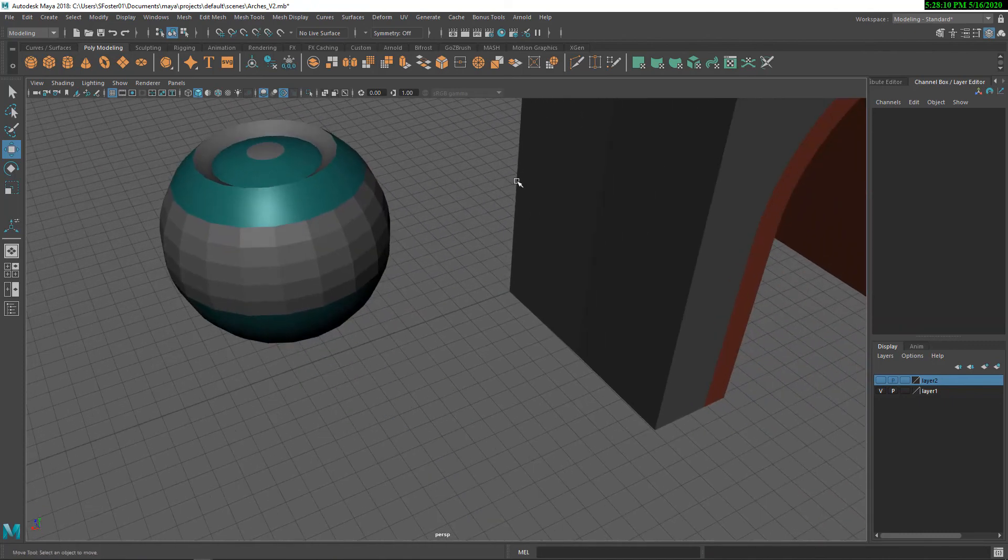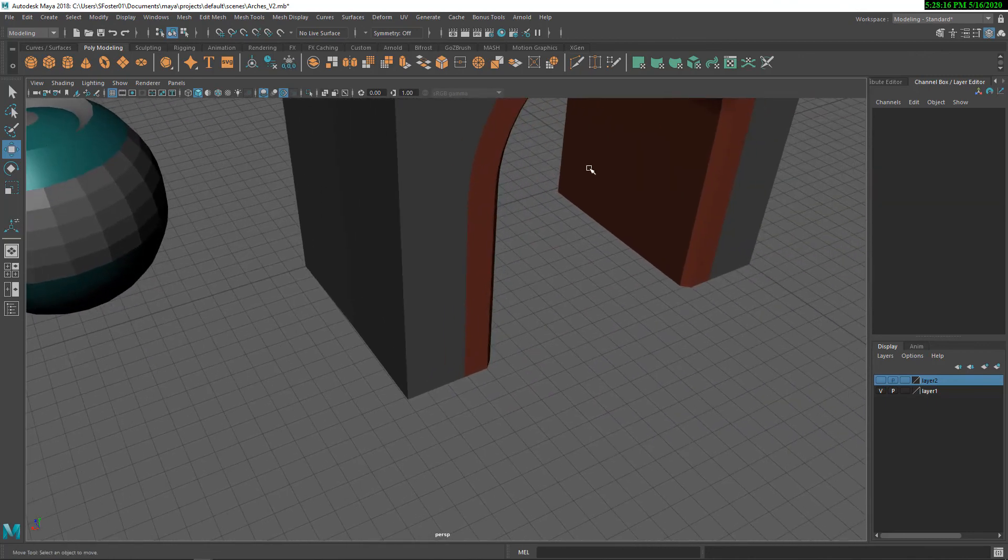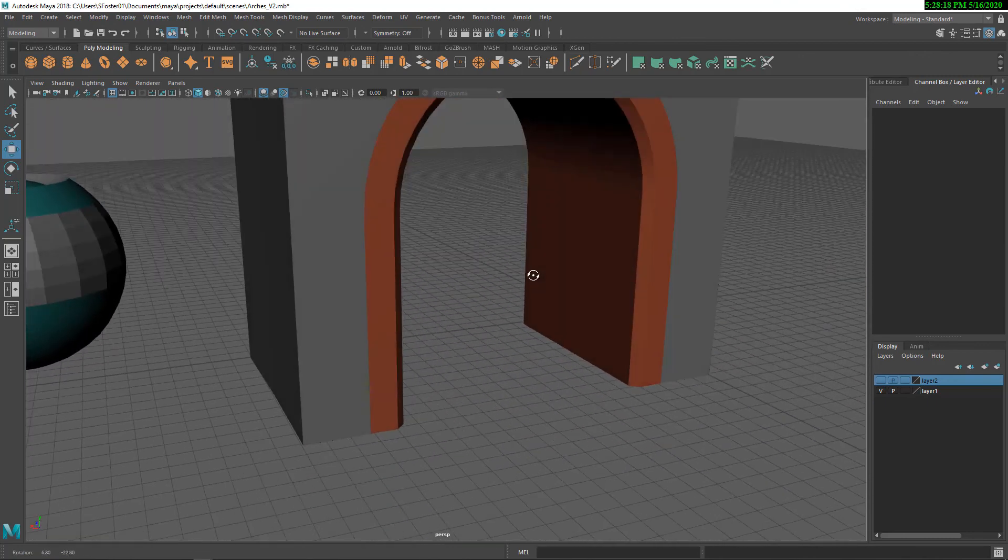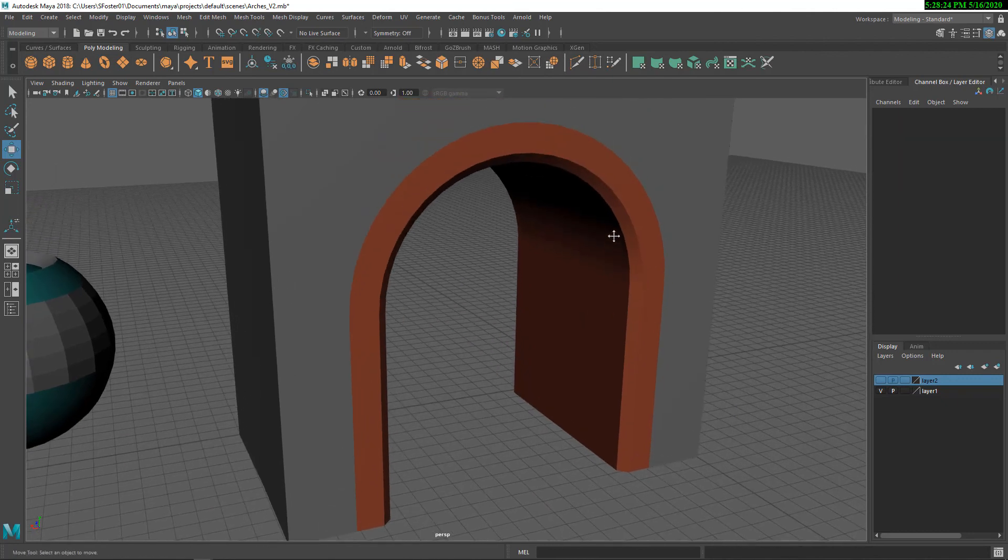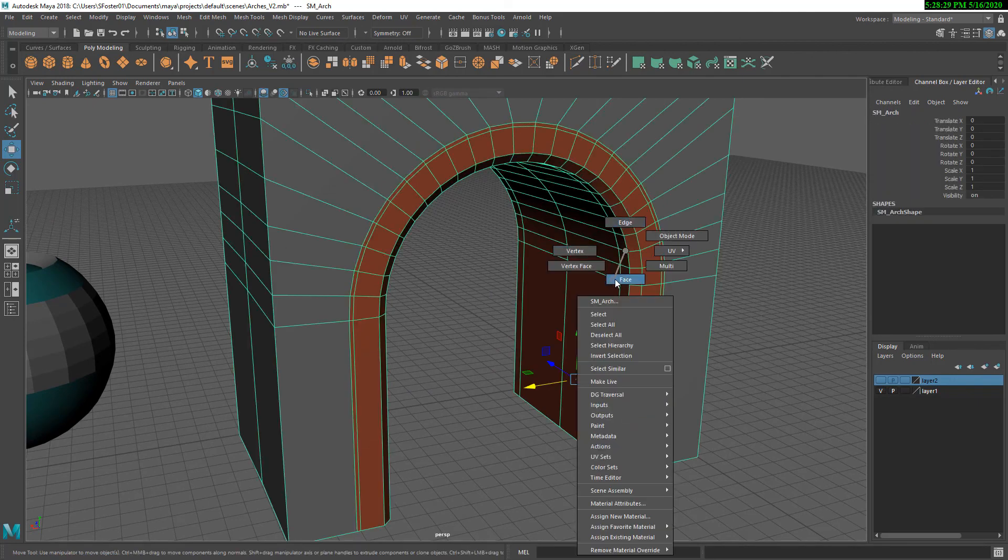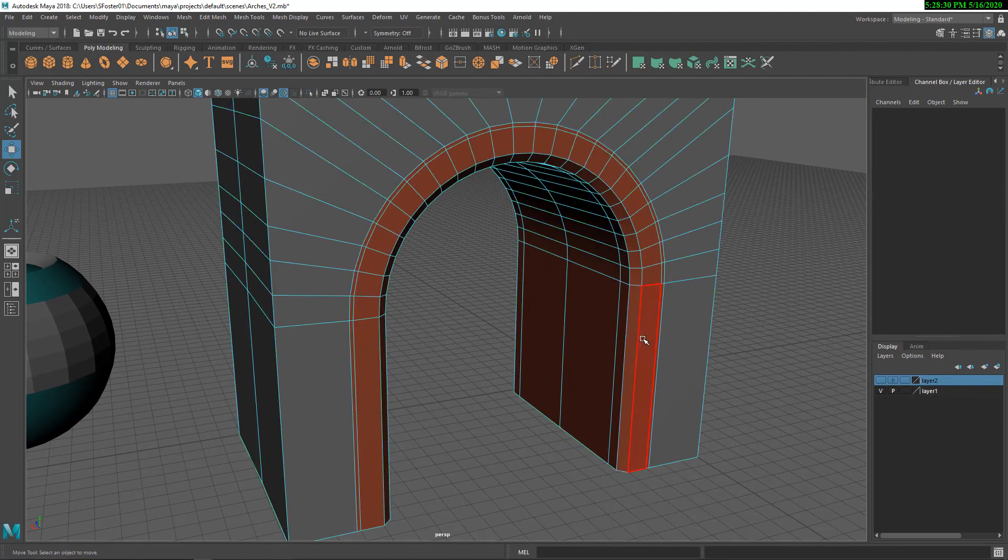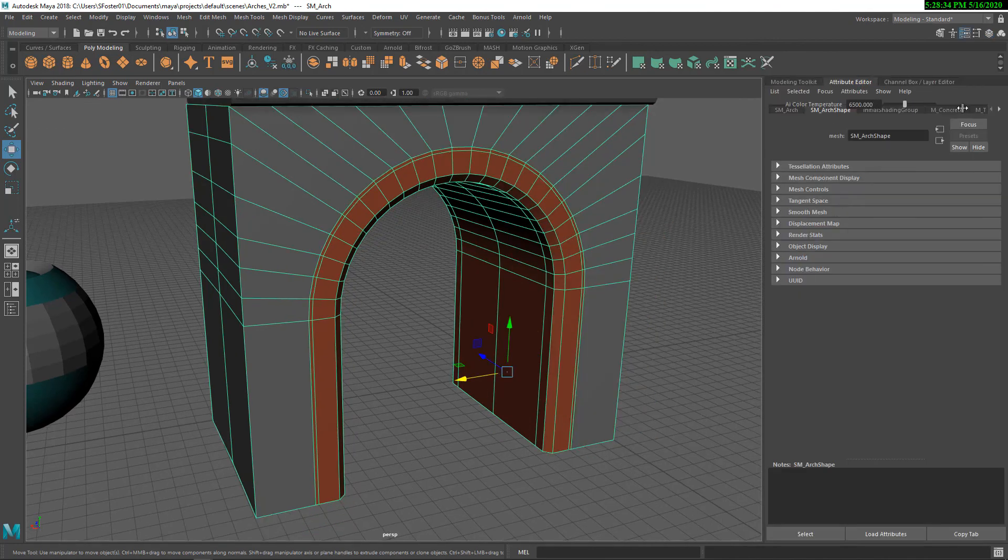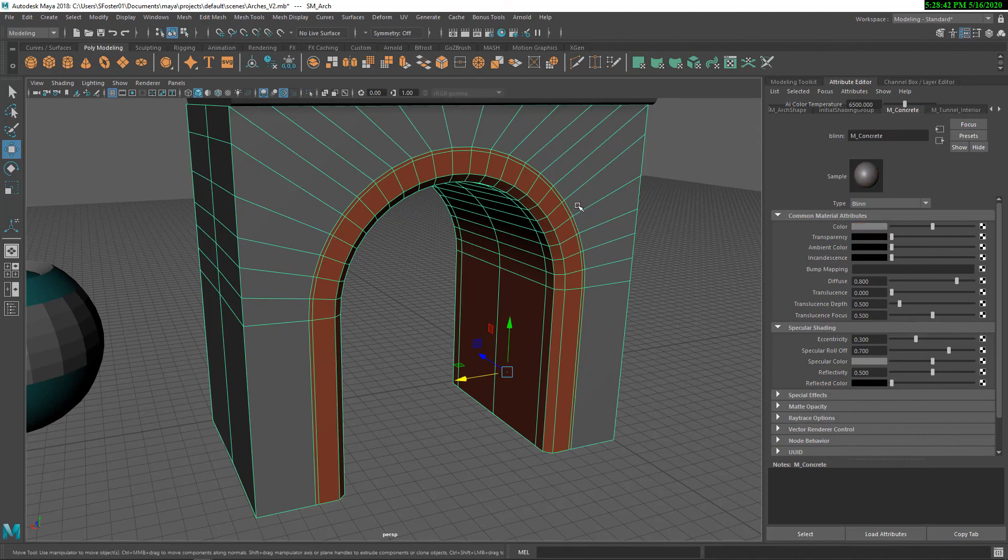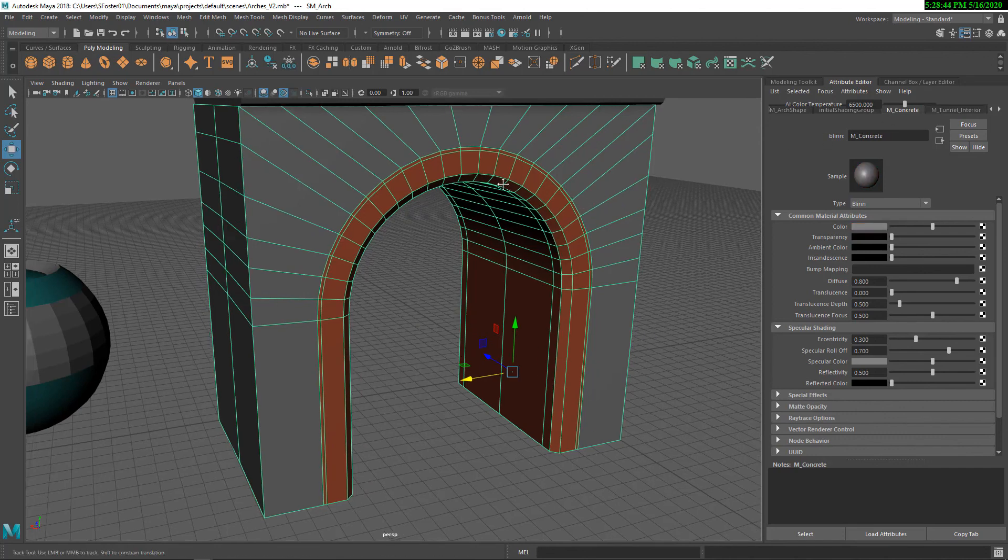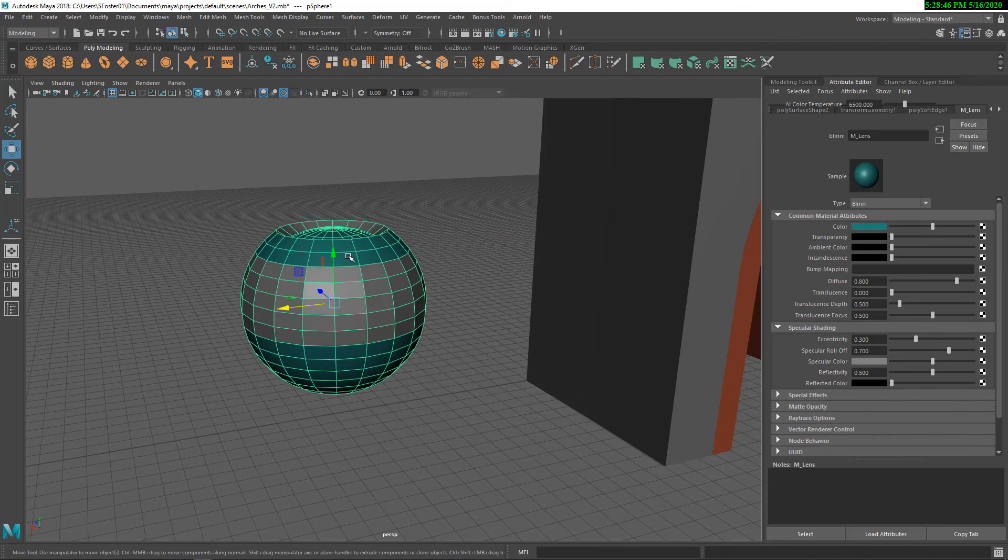The next step is setting up the material IDs, and they are based on selections and applications of polygroups. So in this case, you can see I have selected these faces in here and applied a material. And that material I've called mTunnel Interior. That's also a naming convention. And also the gray is mConcrete.